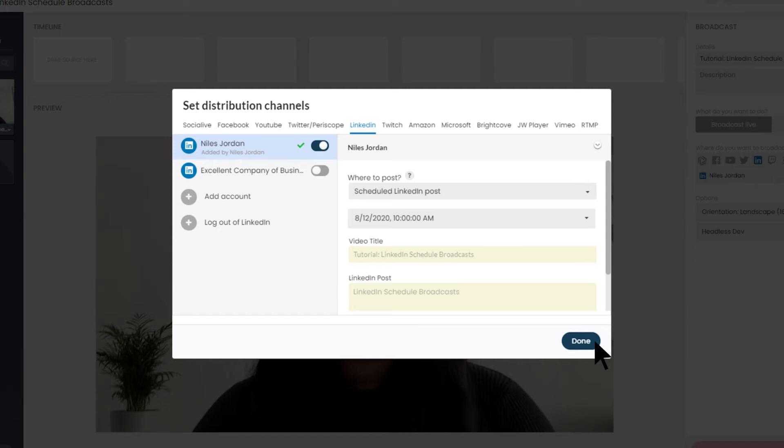People who see an announcement post can click Remind Me to receive a reminder notification shortly before the broadcast begins.